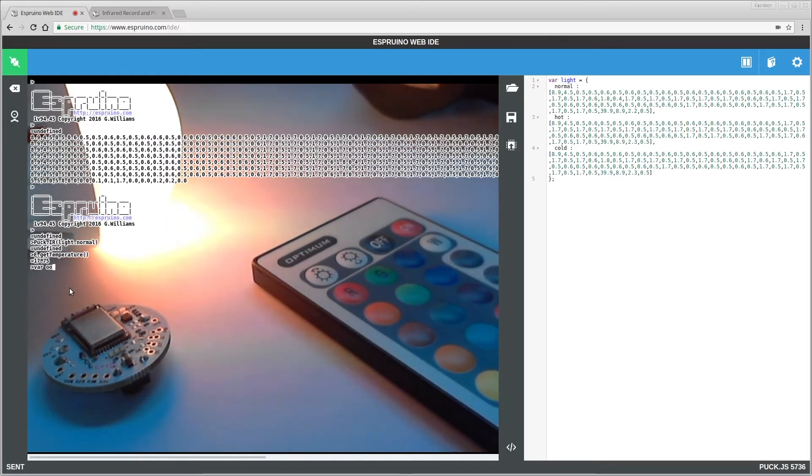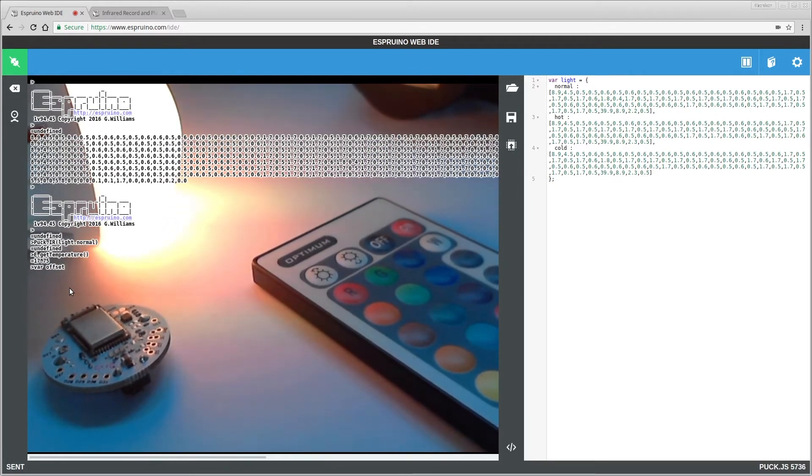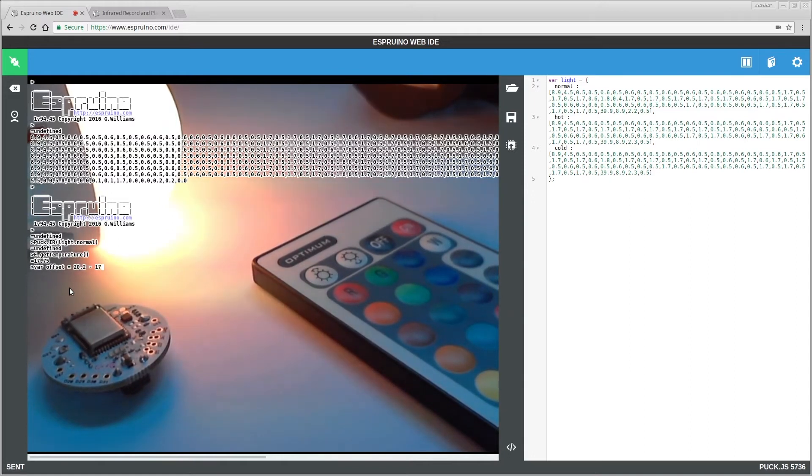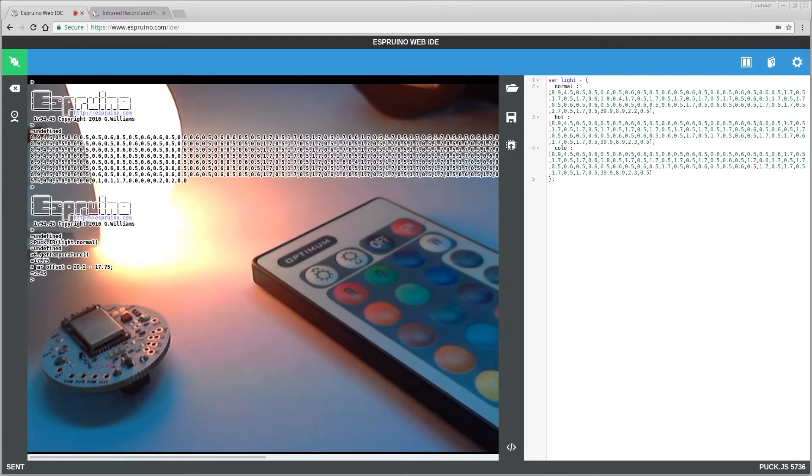And we know that that's reporting 17.75, so it means the offset is 20.2 minus 17.75, and actually we'll just copy that in here.